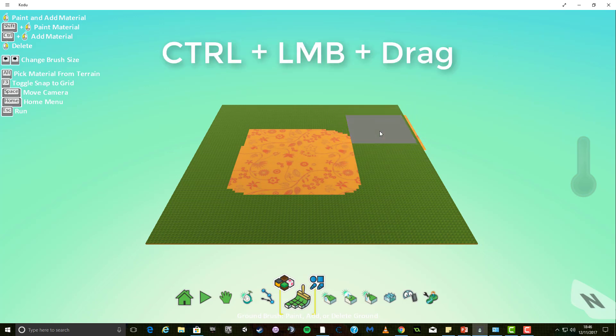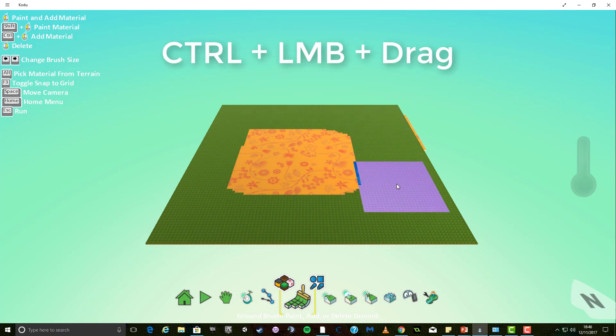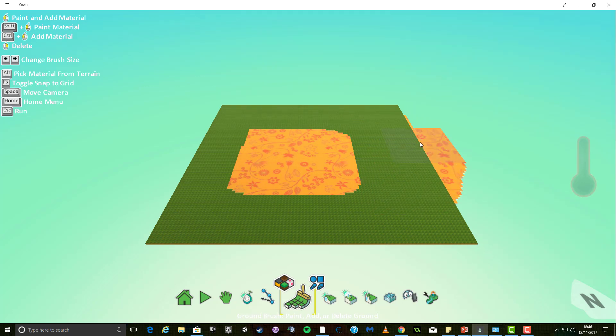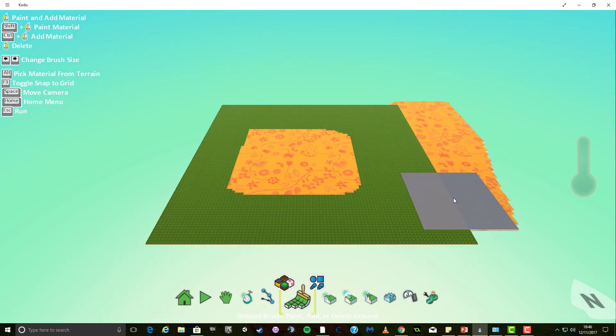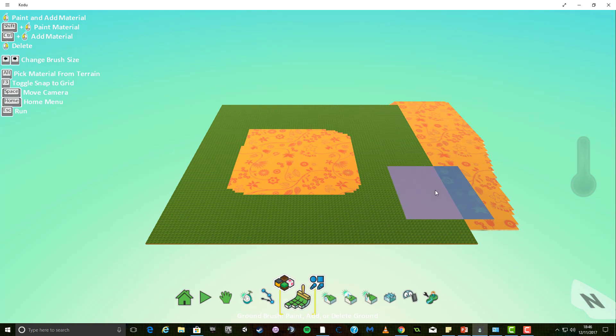Holding control, whilst holding down the left mouse button and dragging, will not draw over existing terrain but will allow you to add new terrain to your world.